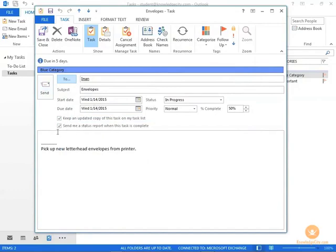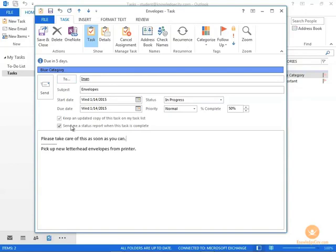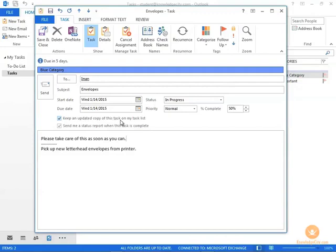In addition, you have an area down here where you can type a message to that person asking them or letting them know what you're having them do. Also, there are a couple of choices here to keep you apprised of how this task is coming along. You can put a check mark here, which is the default, to keep an updated copy of this task on my own task list, and send me a status report when this task is complete.